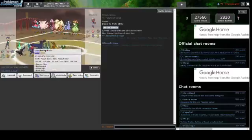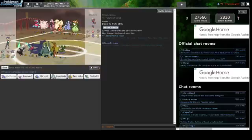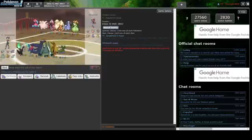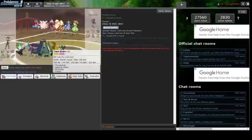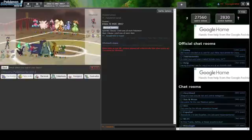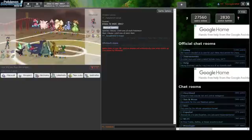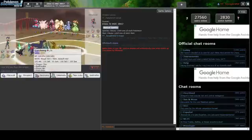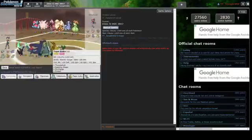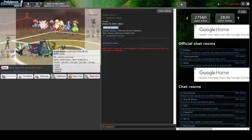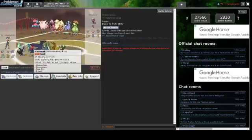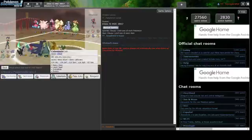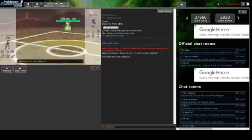All I know is Celesteela is going to be good against everything except the Arcanine. Everything is earthquakeable. I want to lead Garchomp because I think Garchomp is going to be really good. It can Earthquake everything and has Poison Jab.